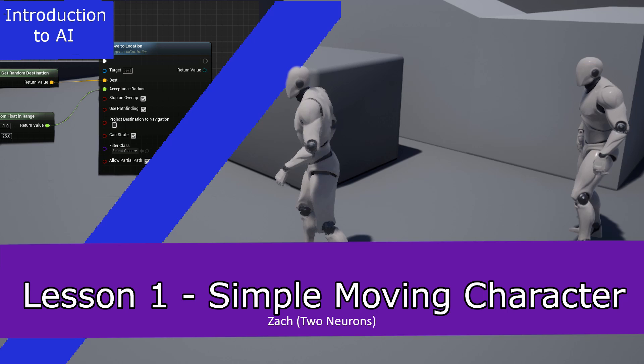This project will be done in Unreal Engine 4.23, though you should be able to use almost any version of Unreal to do this. And I am using the third person template with no starter content for this. That said, create a new project, fire up the editor, and I'll see you in a moment.